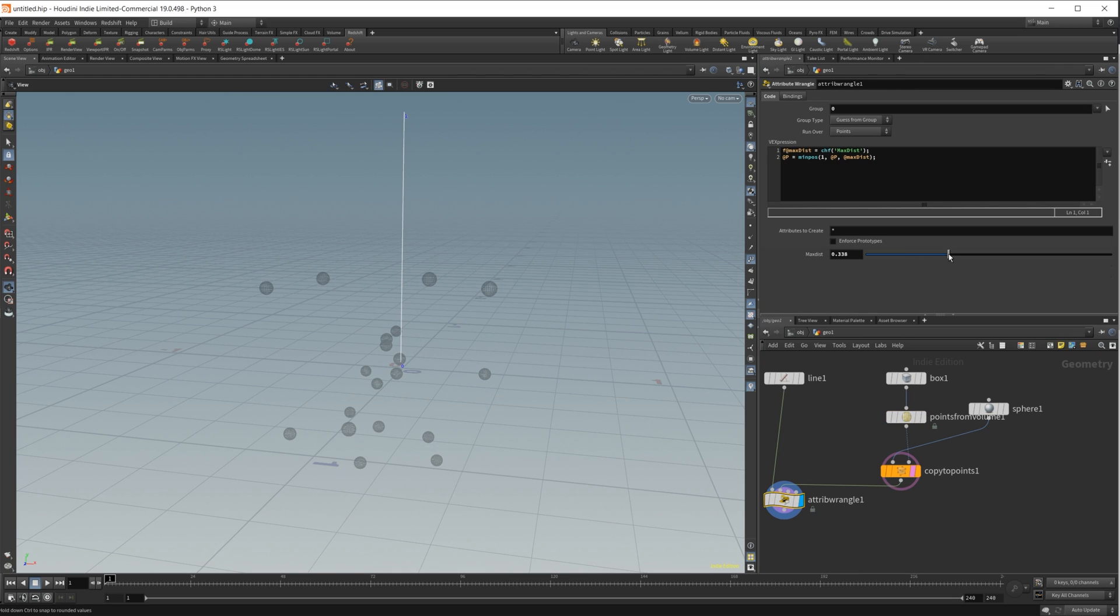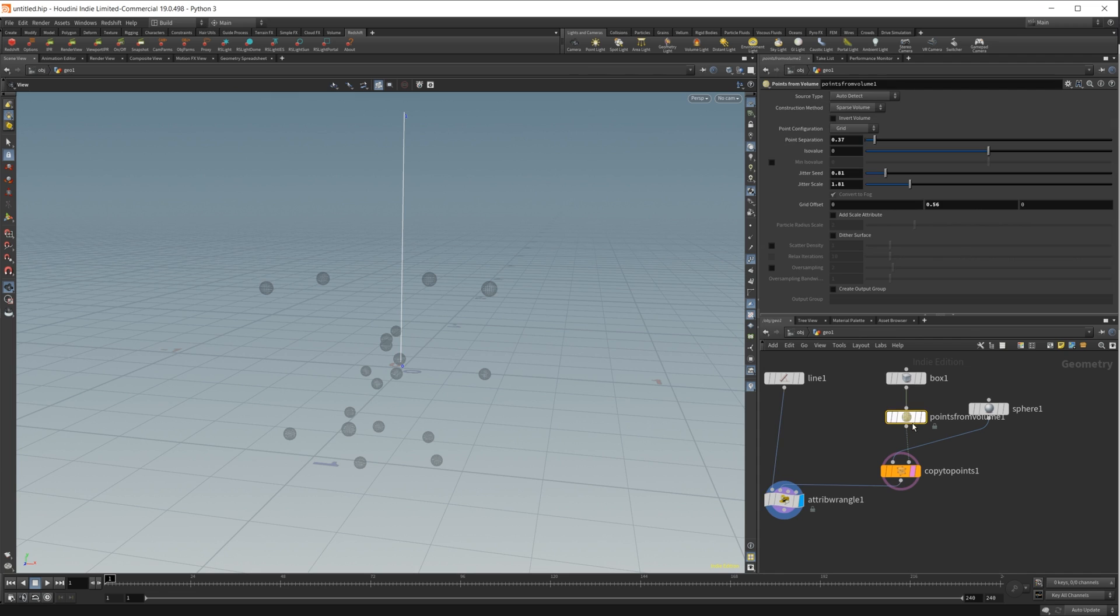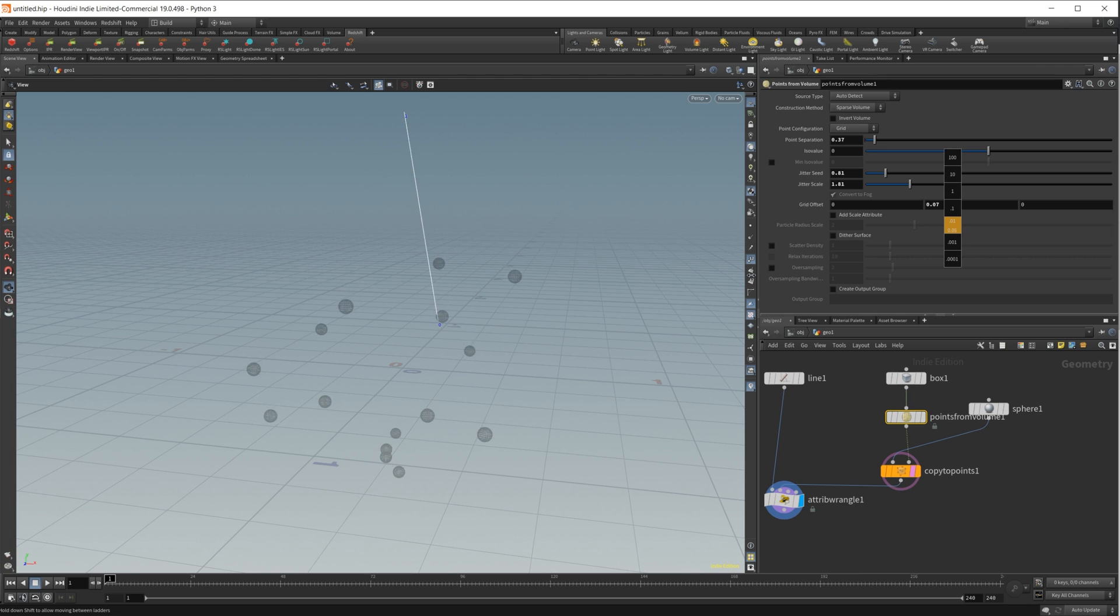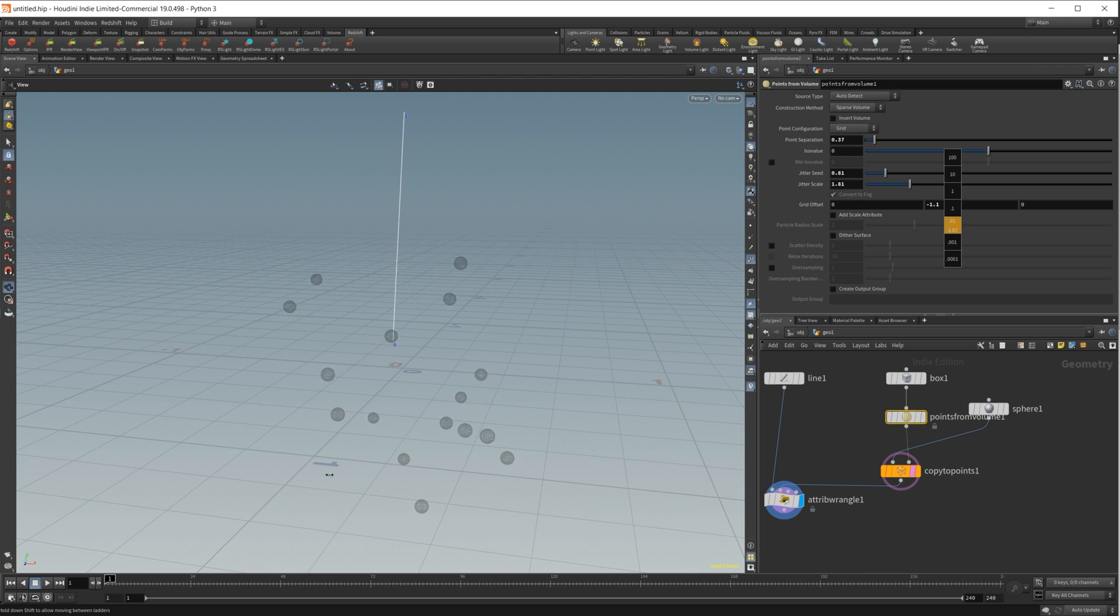You can do all sorts of things with this. You can also go back in here if we want it to snap further. You can just up that a little bit, come back in here, and just drag this around. You can see that it is snapping all over the place.